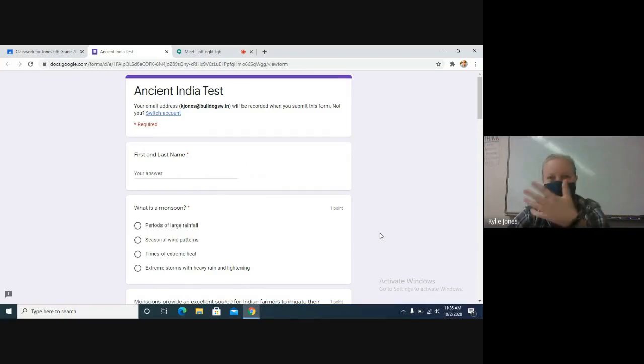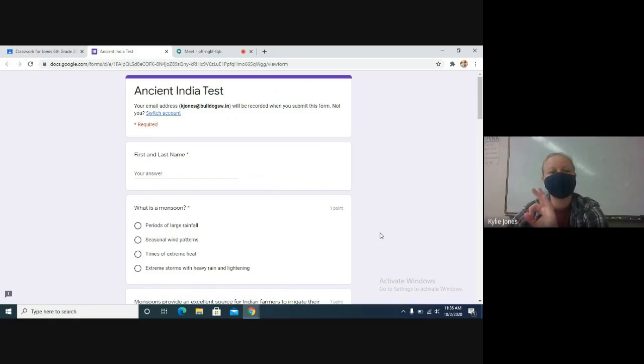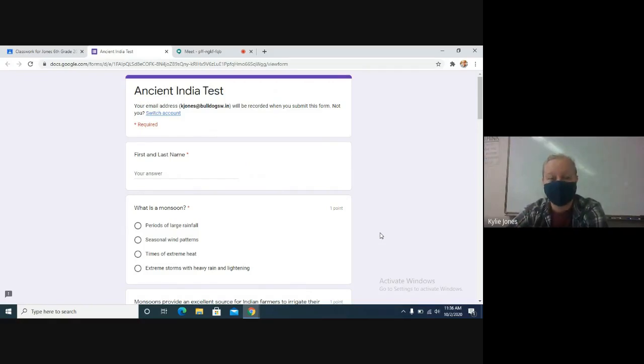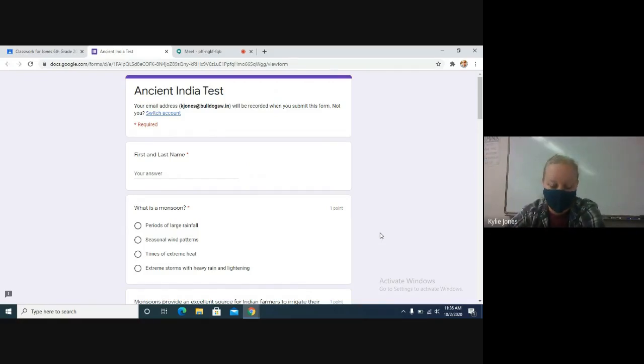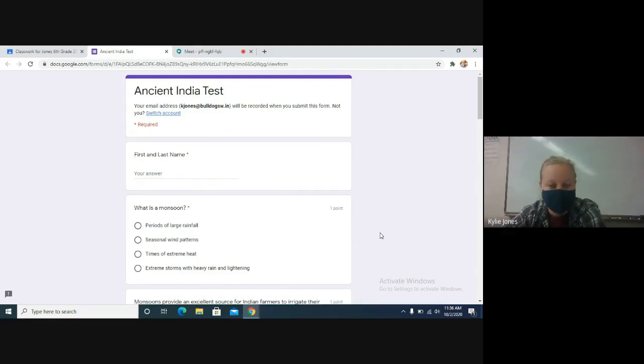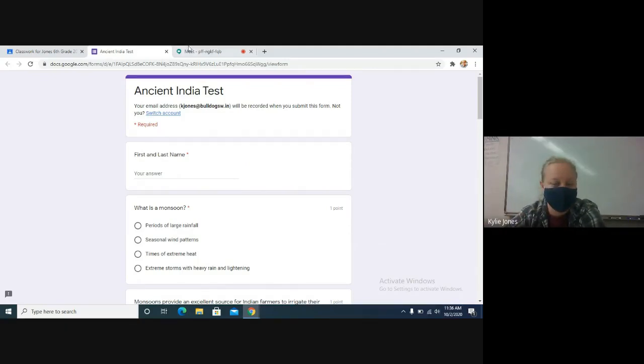you are officially done with all assignments for the quarter unless you need to go back and finish the ones that you have not done because those are affecting your grade. But, you guys will have until midnight tonight to do as much of your work as you need to get done.